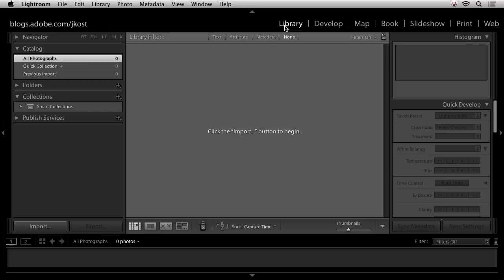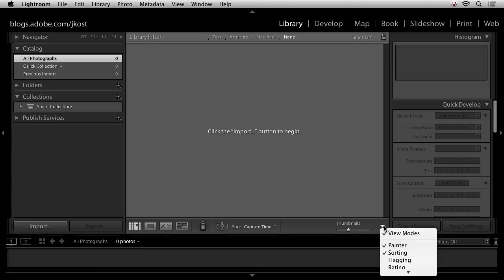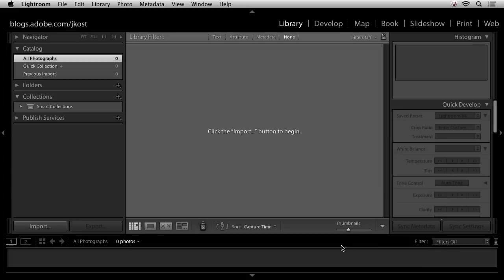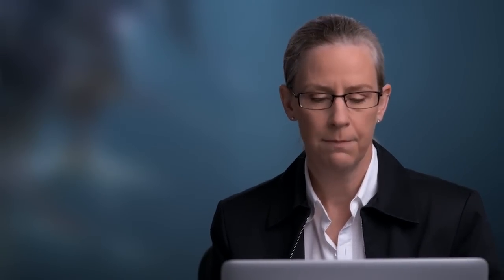I just want to point out down along the bottom here we've got some tools. Yours might look a little bit different but you can use this downward pointing arrow here in order to show or hide different tools there. And below that tool strip, we've also got the film strip. And this is really convenient because once we start bringing in images, they're going to appear in the film strip. And that way when we move from module to module, the film strip will stay consistent so we can select different images.